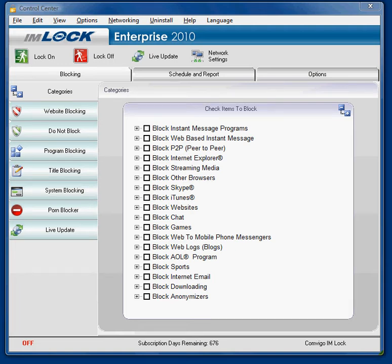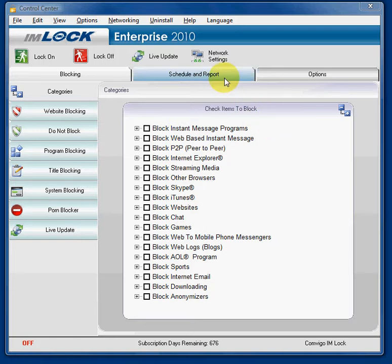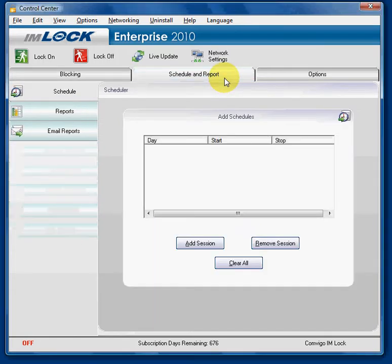Hi, this is Jim from IOM Lock and I'm going to talk about how to schedule blocking. On the front of IOM Lock, at the top, you can see the Schedule and Report tab. Click on that tab. You will see the scheduler here.